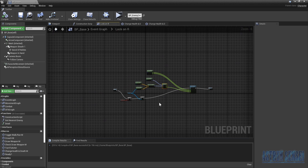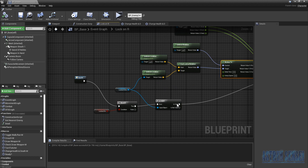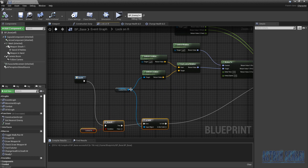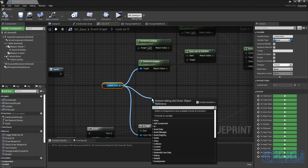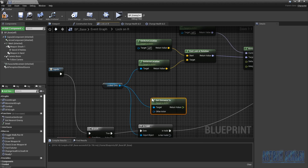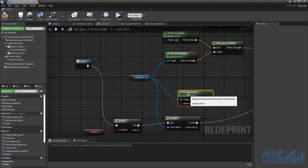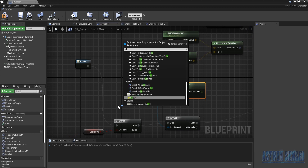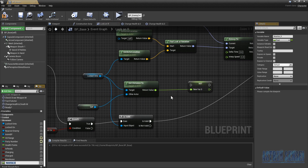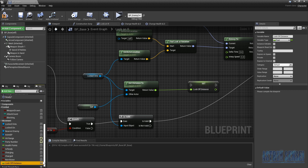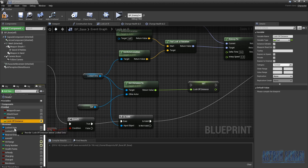Now for the lock-off distance fix, which is the longest of the three. We have the 'locked onto' reference and we'll call 'Get Distance To' with self as the other actor to get the distance from the enemy to us. Promote that to a variable — I'll call it 'lock off distance' and make it public.